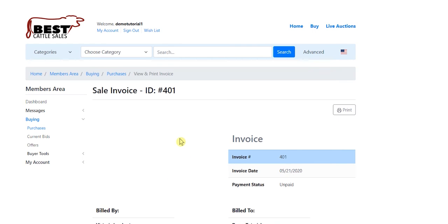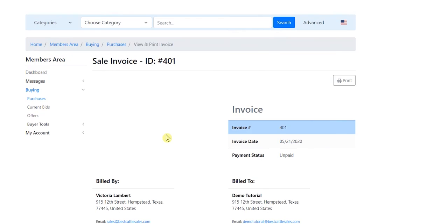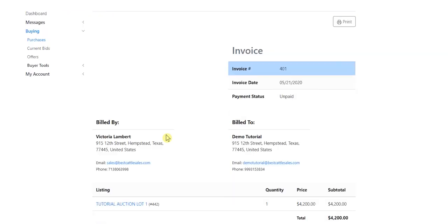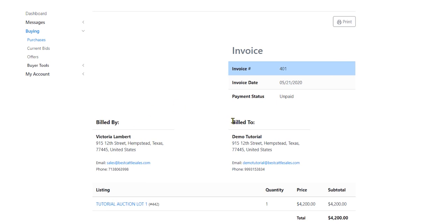So that is the purchases section of the online sale, and I hope that's a little helpful to you. From both a buyer and a seller standpoint, it really works well. You guys can connect with each other, make phone calls to each other, and the seller knows who the buyer is, and the buyer knows what they have to do to get this animal paid for.